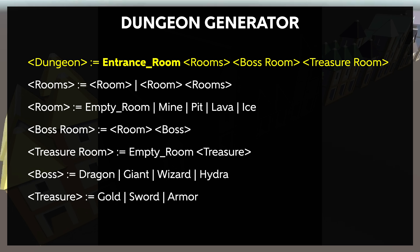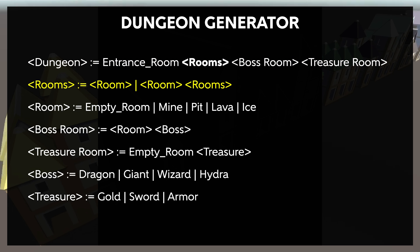The first element in the dungeon is always the entrance room, and that never changes or has additional contents, so it is a terminal. The next element in its associated rule is a little weird, but it's a big part of how grammars work, so let's dive into it.